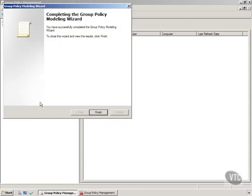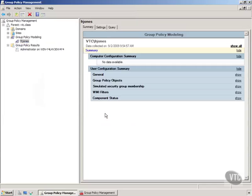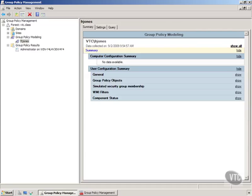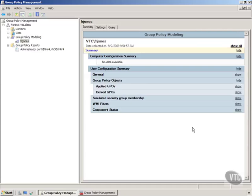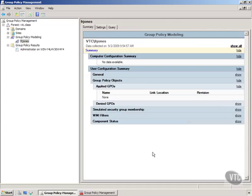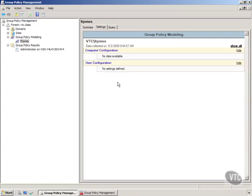And now it's going to treat the Frank Jones user account as if it were members of those sites, of those organizational units, and members of those groups. And notice we got the very same type results we got before what group policy objects got applied, none got applied there, and on computer configuration nothing got applied, or no data was available. Not sure what that's about.